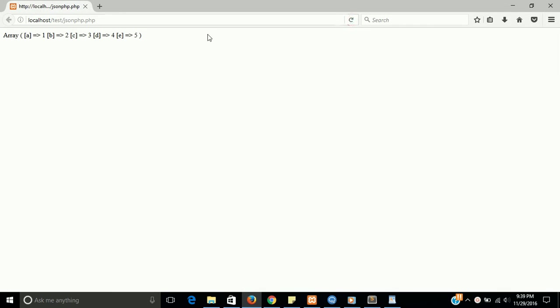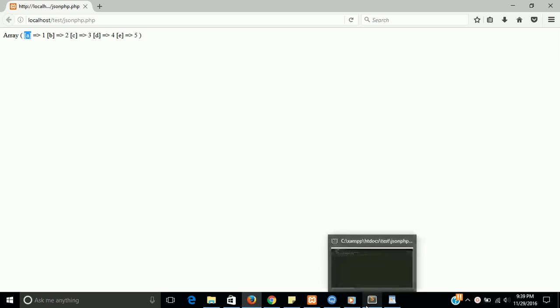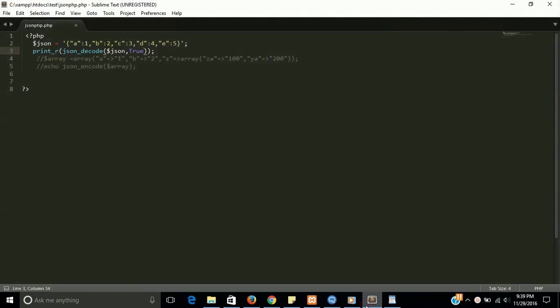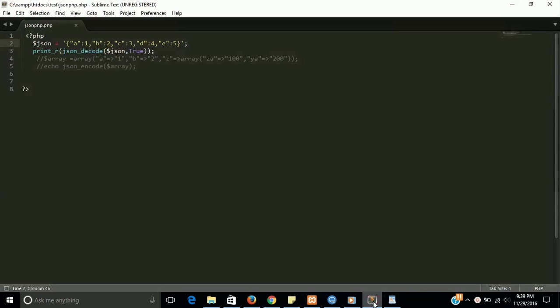Yes, now you can see here this is an array and the key values are there. We here just do one thing: one is convert JSON to array and another is array to JSON.